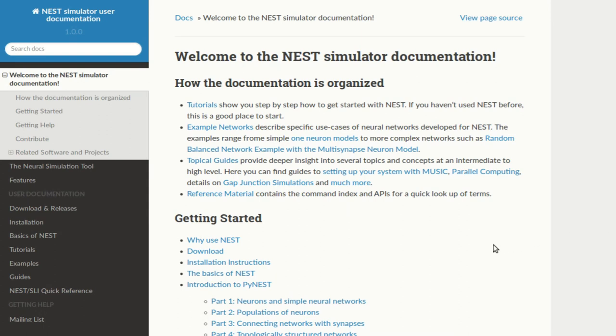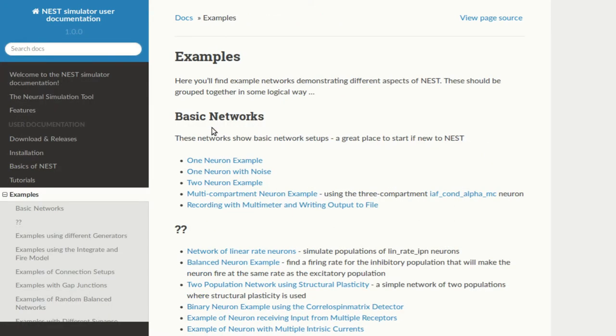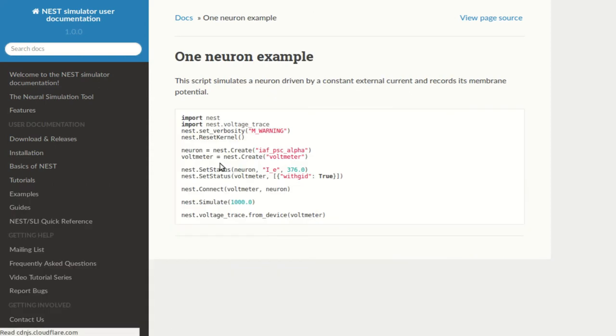Hello and welcome to the Nest simulator video series. My name is Jessica and today our goal is to demonstrate how to simulate a single neuron connected to a recording device and then show this output as a membrane potential. You can also find the script on the documentation web page under the example networks link.